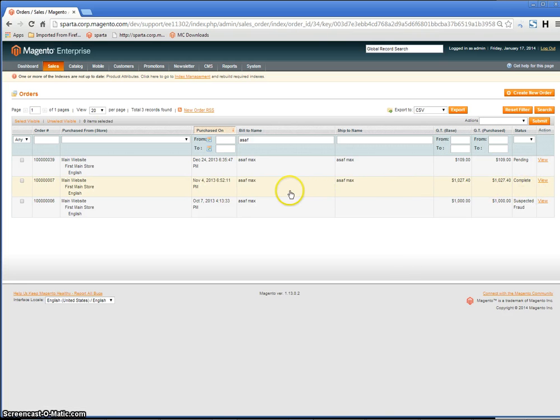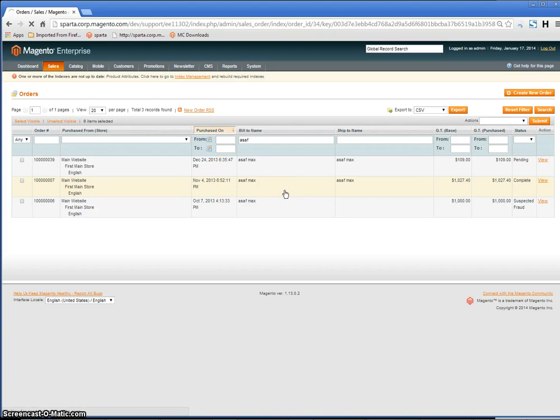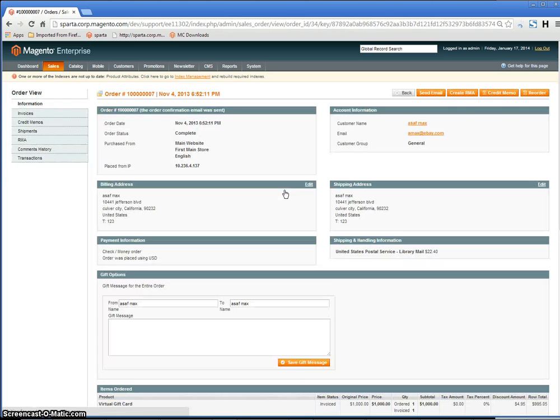Go into the order that you would like to return, and click Create RMA.